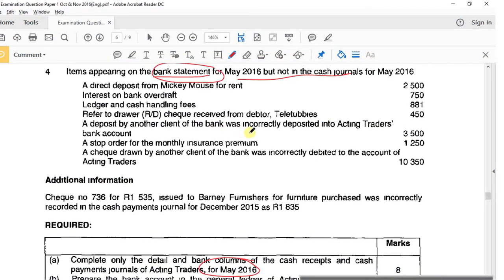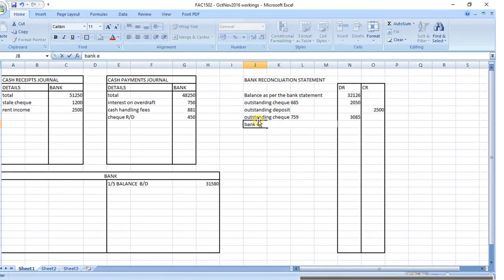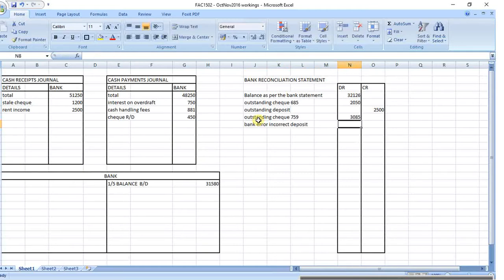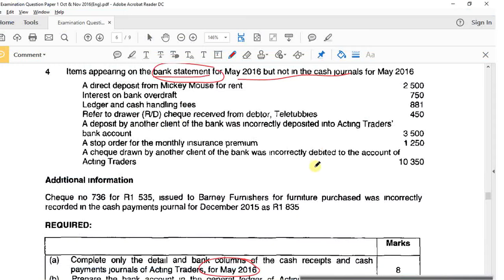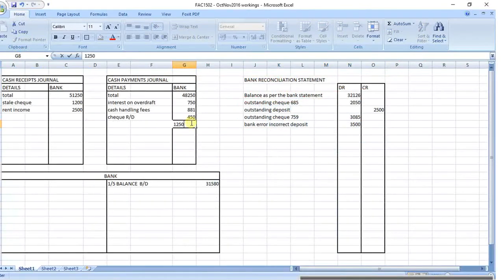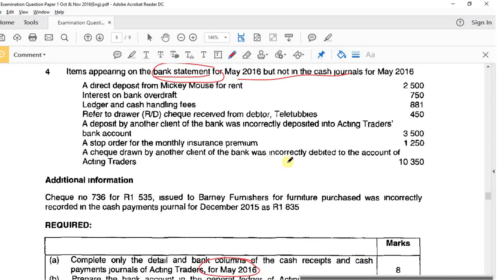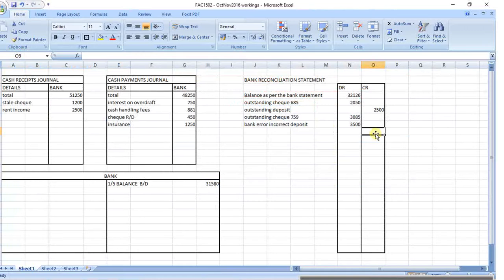A dishonoured check (RD) of 450 - dishonoured checks always go to the cash payments journal. A deposit by another client of the bank was incorrectly deposited to this account - that's a bank error, an incorrect deposit of 3,500; the bank will reverse it with a debit. A stop order for monthly insurance of 1,250 is a payment not in your books, so adjust for insurance.